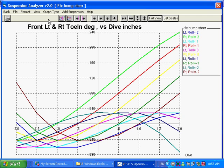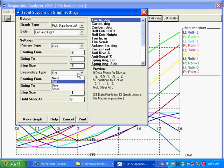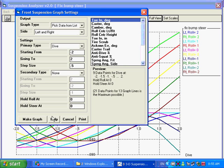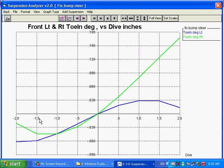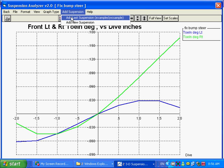You can see this is fairly confusing here. We've got a lot of lines on the screen. So let's simplify this by graph type. Let's turn off roll and make the graph. This makes a lot more sense. This is how the left and the right bump steer, the toe end is changing as you go through minus two to two inches of dive.